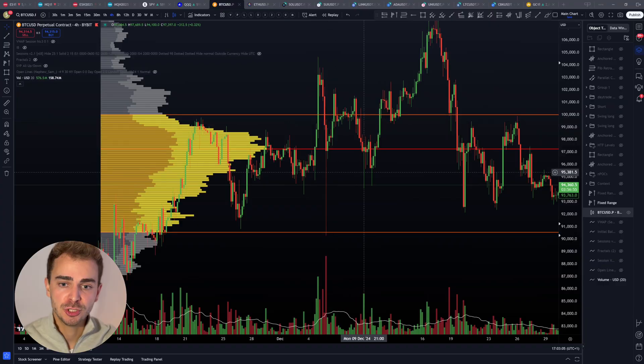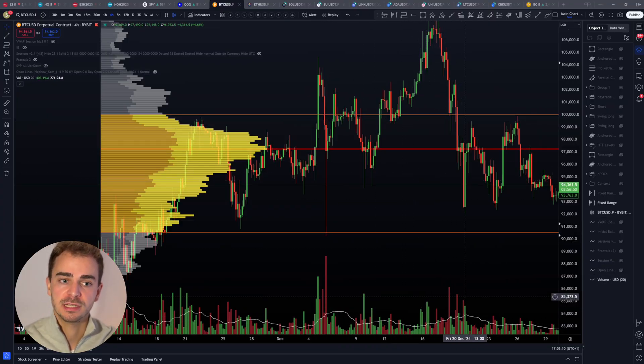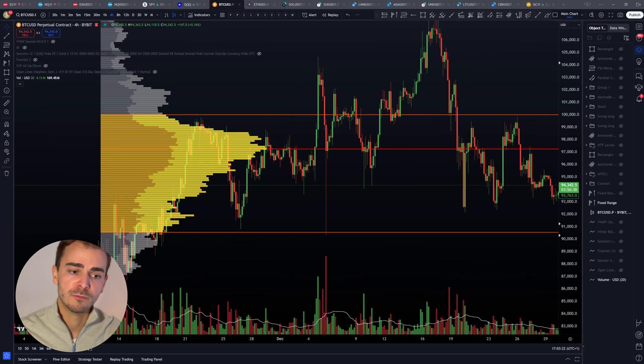That was a quick look at volume analysis using two simple tools: the Fixed Range Volume Profile and the volume bar. Now let's look at avoiding common mistakes in volume analysis. One thing we should not do is ignore context. Don't focus solely on volume without considering the overall market context. For me, context is always the most important factor — with context against me I'm not even looking at volume confirmation to take a trade. It's always context first, then technical levels, and then volume analysis.